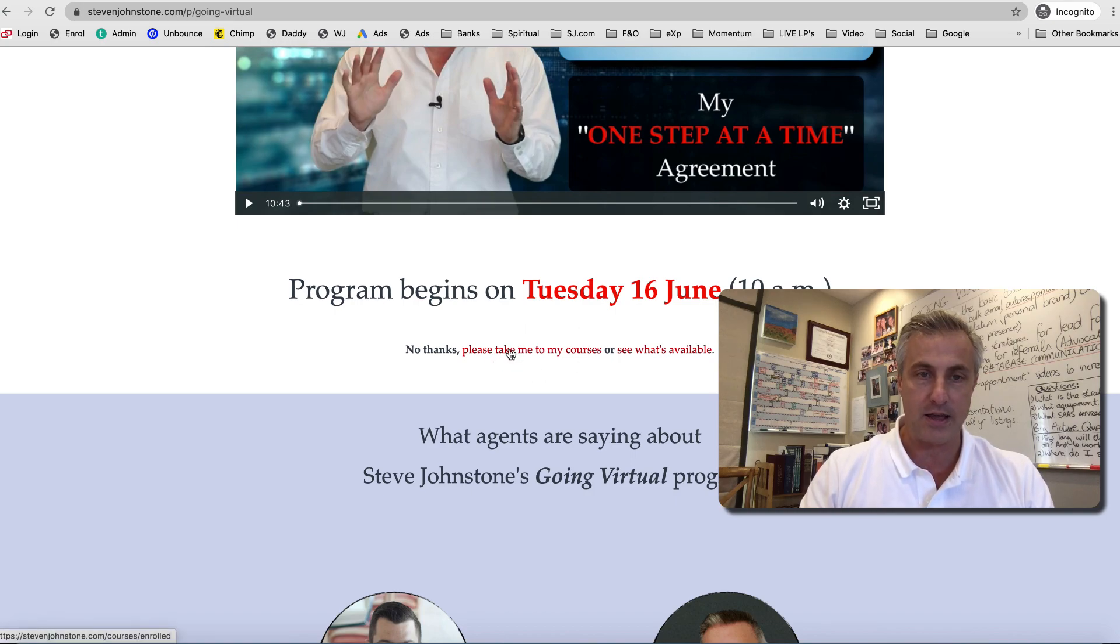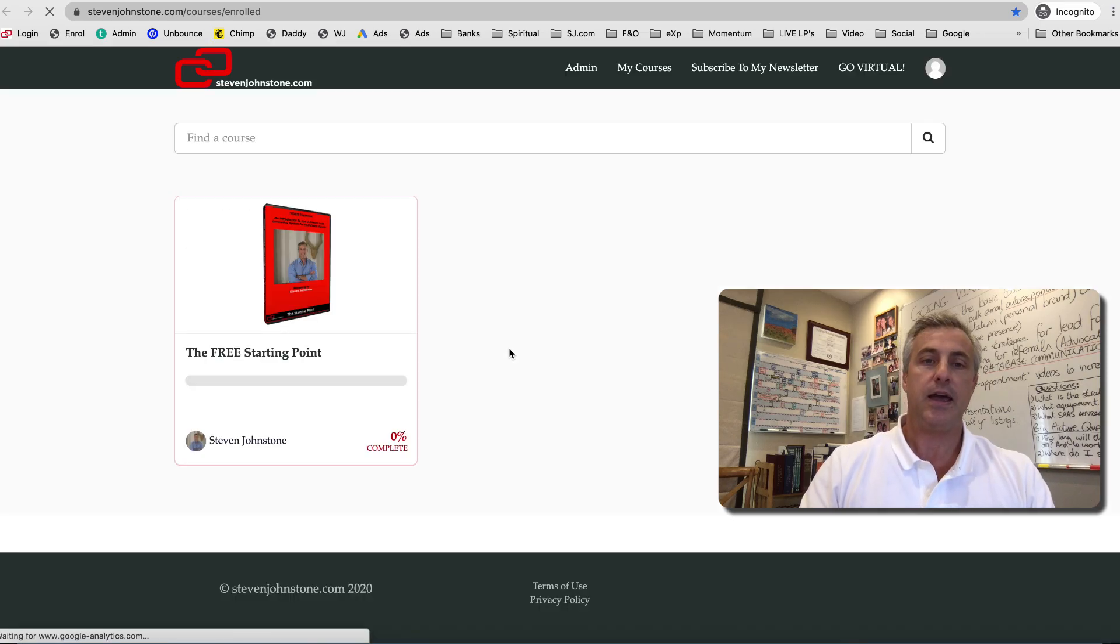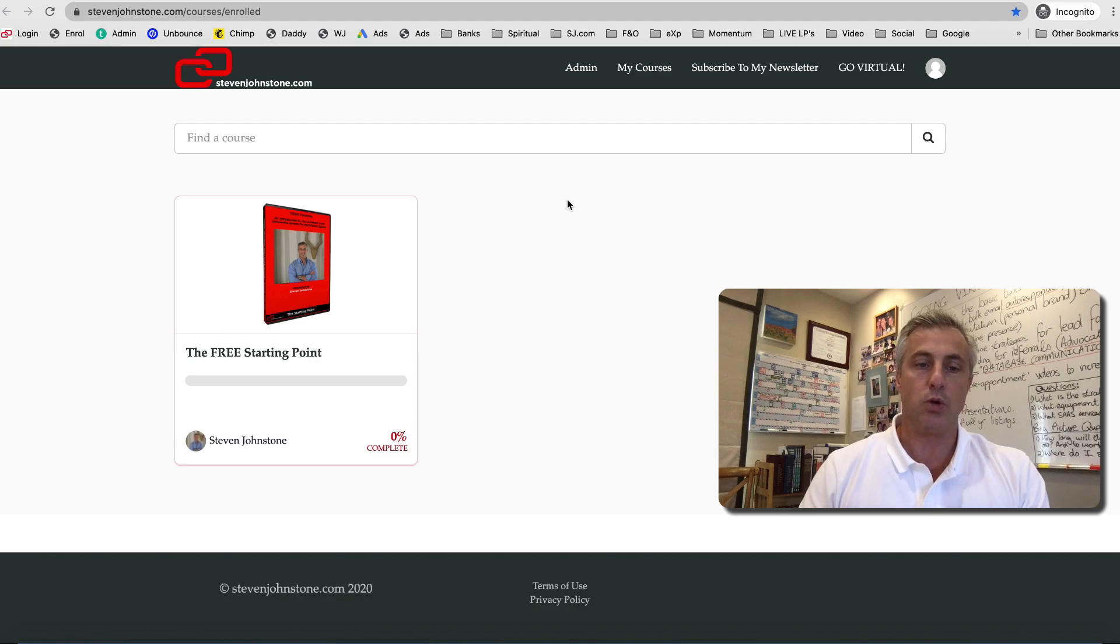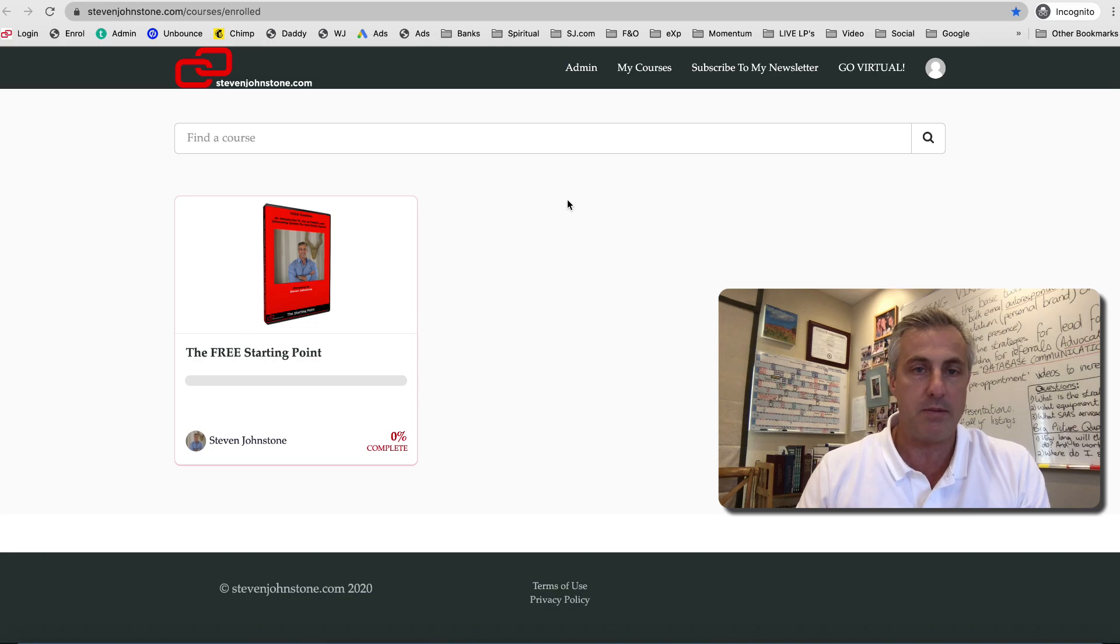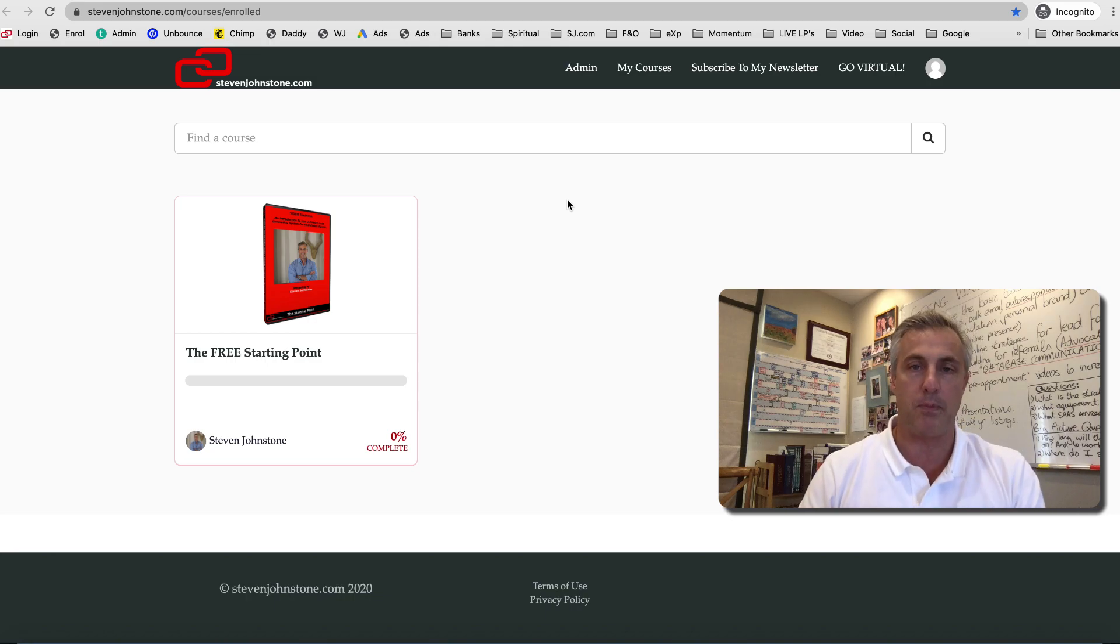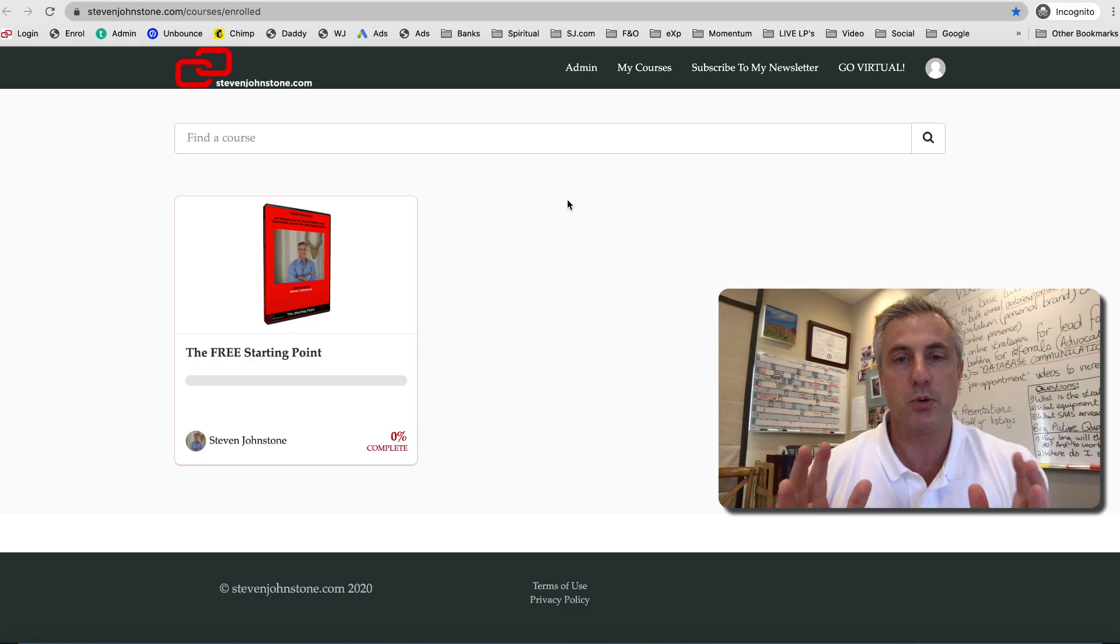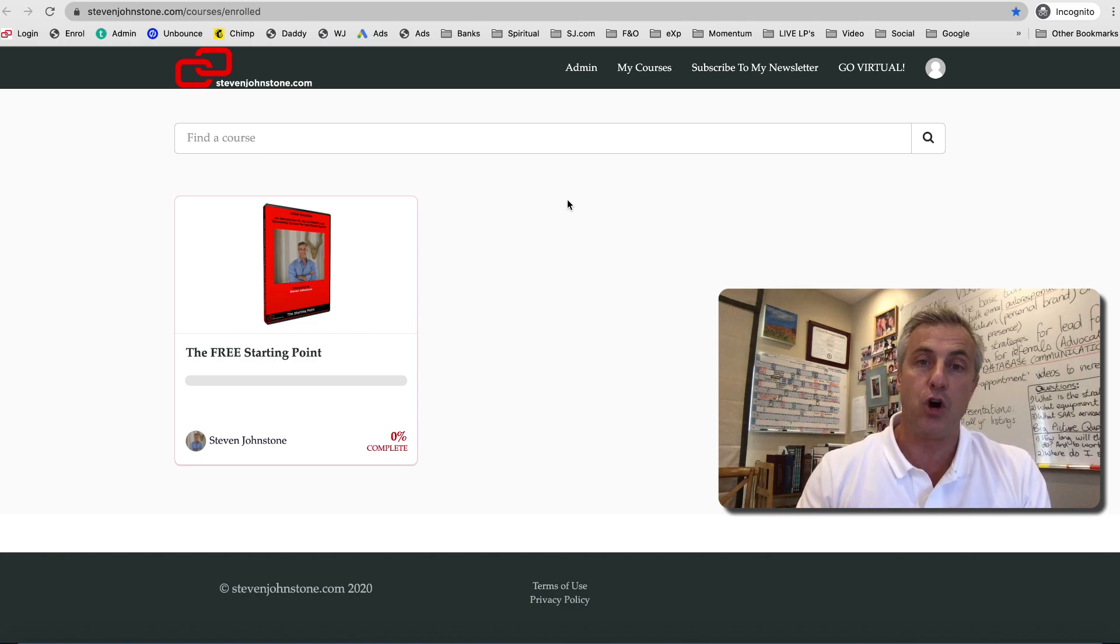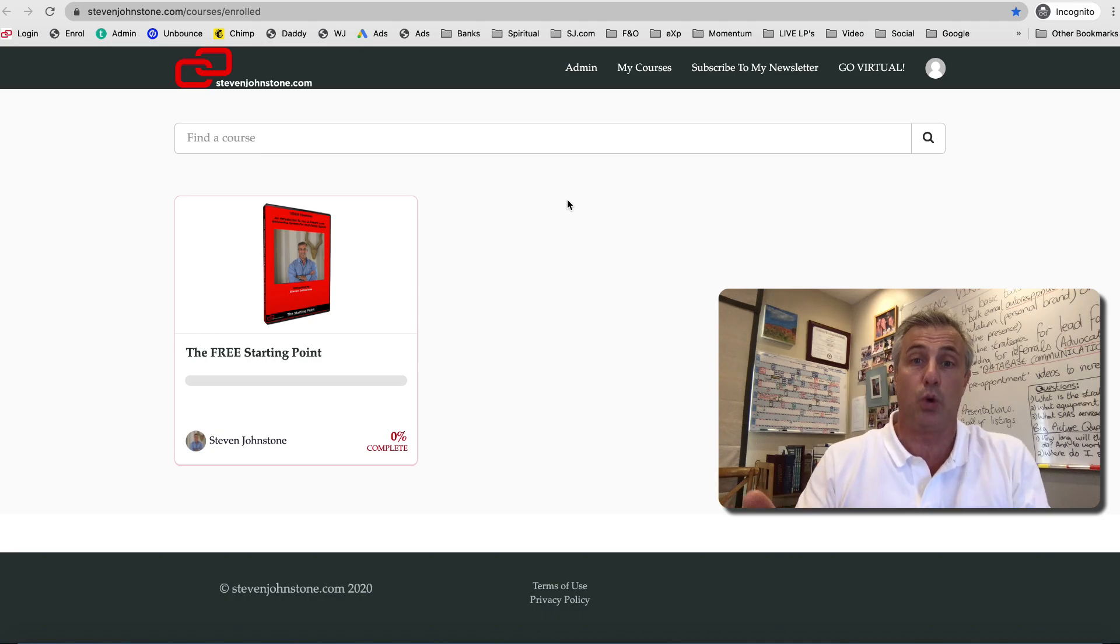It will then either log you in automatically or it will ask you for your email address and password. Then log in using your email address and password. If you've forgotten your password, write your passwords down somewhere. If you forgot your password, then click the forgotten password link. Don't send me an email saying I forgot my password, just sort the problem out.